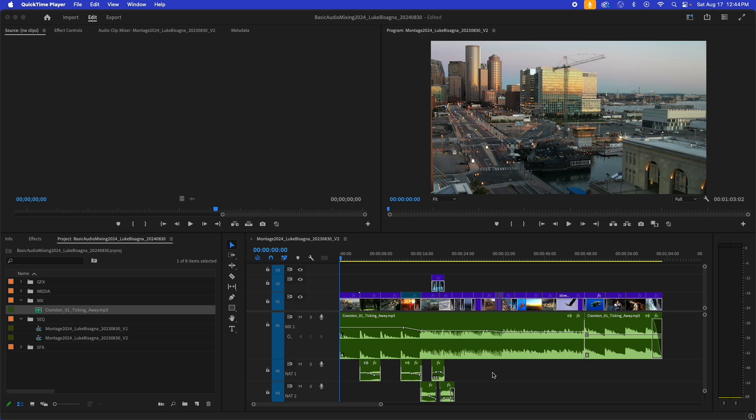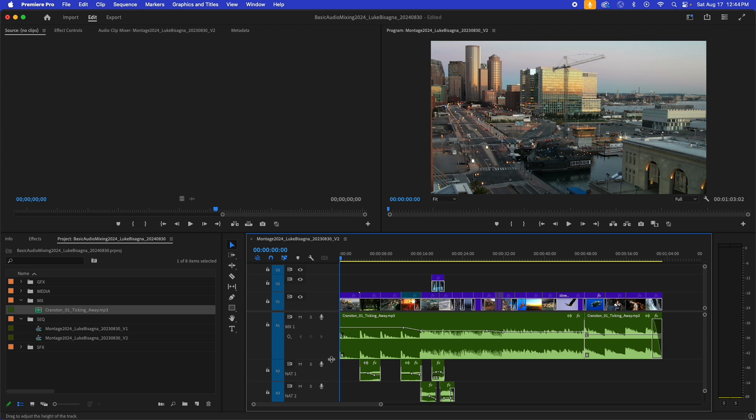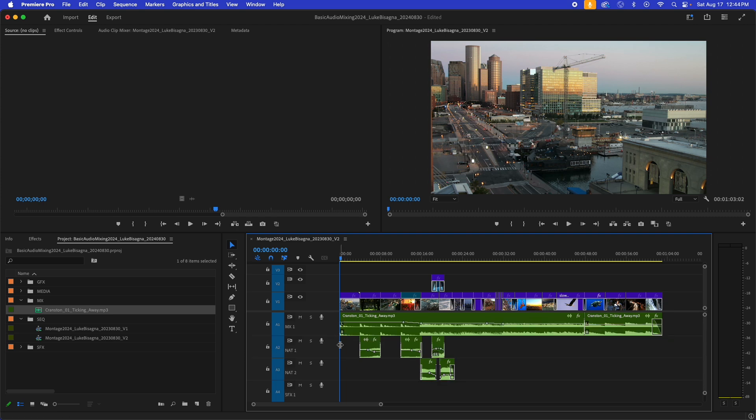So in the previous lesson, we went to town on this music up here and got it all nicely mixed. Now we're going to concentrate on our NAT sound clips down here. I'm going to compress my music track here, bring it up, give myself some more room to work on these NAT sound clips.